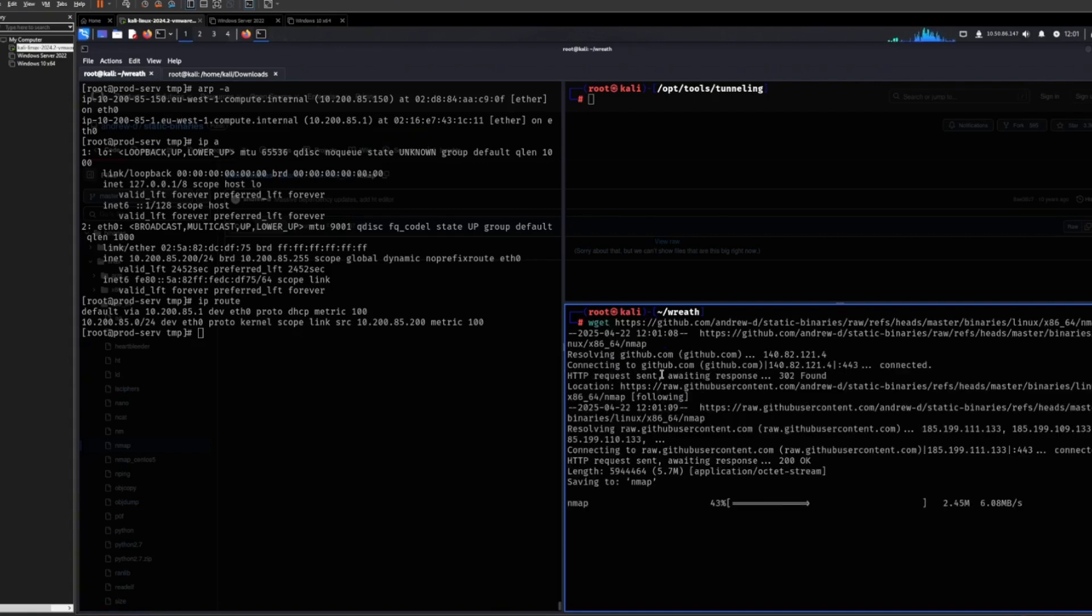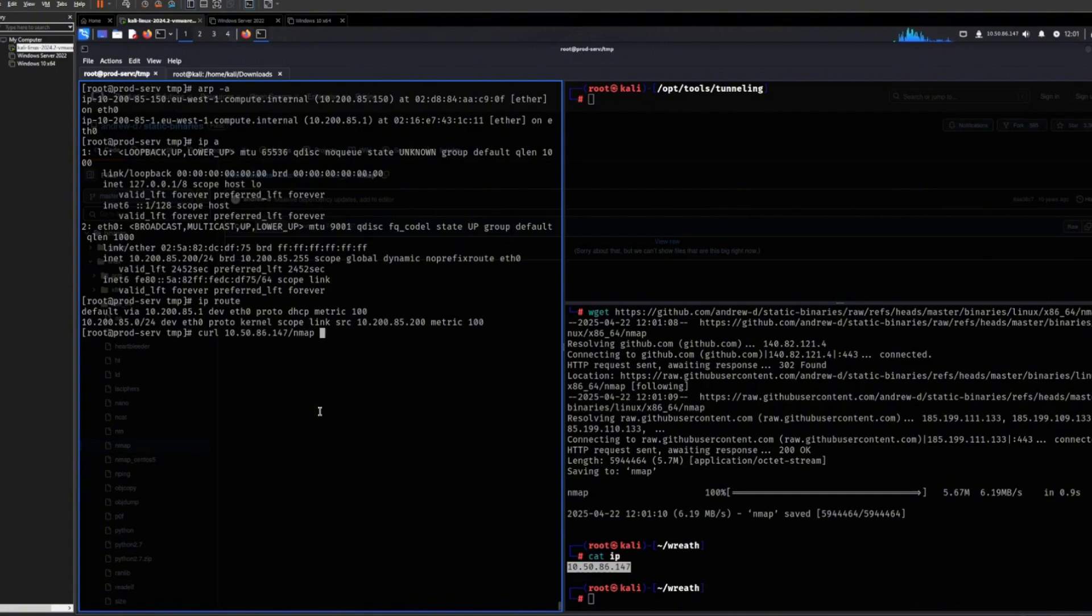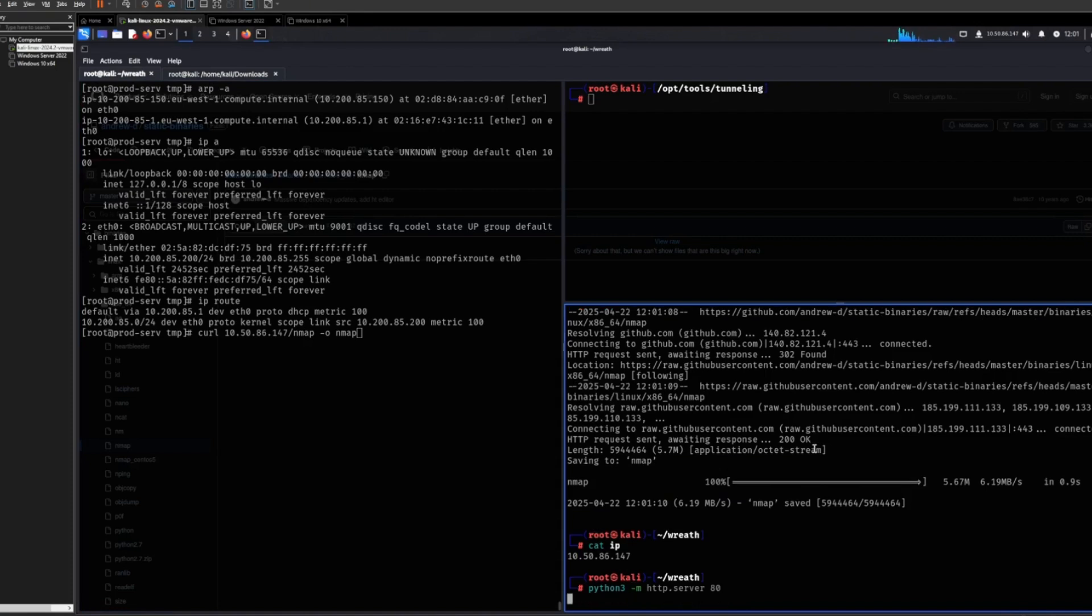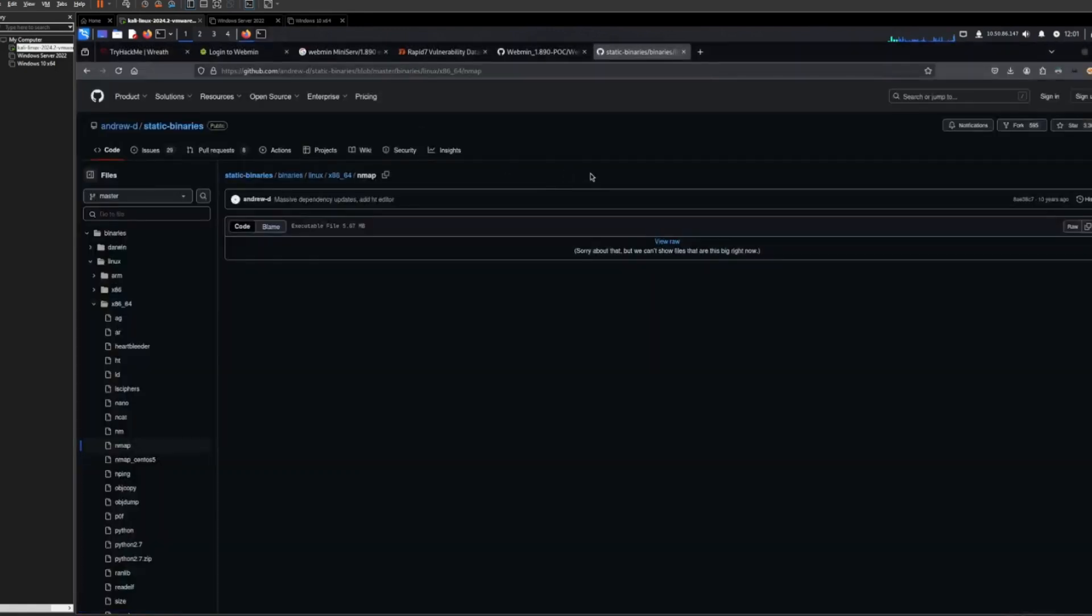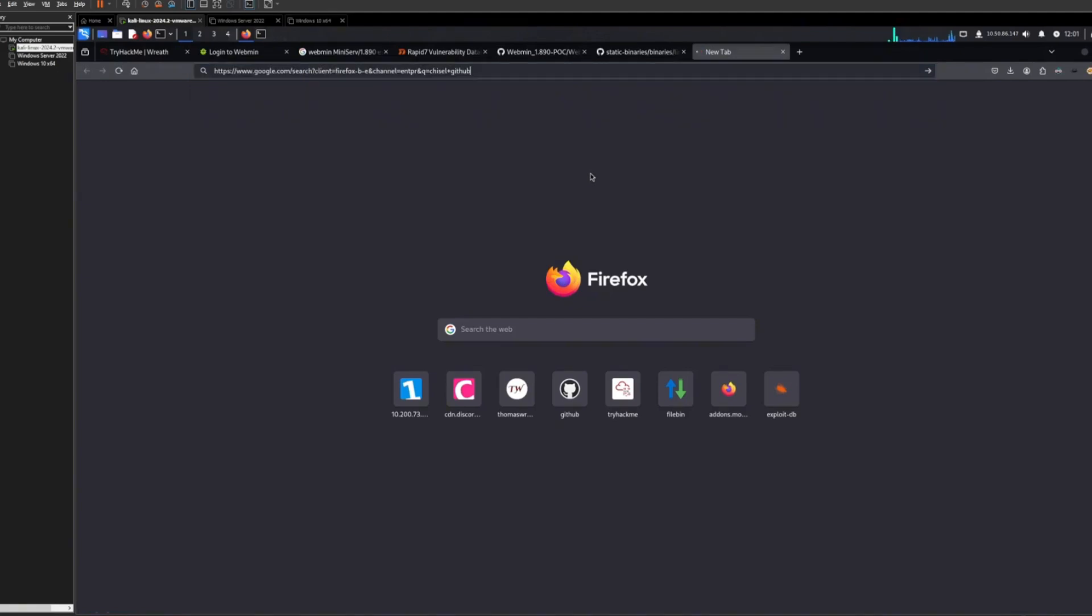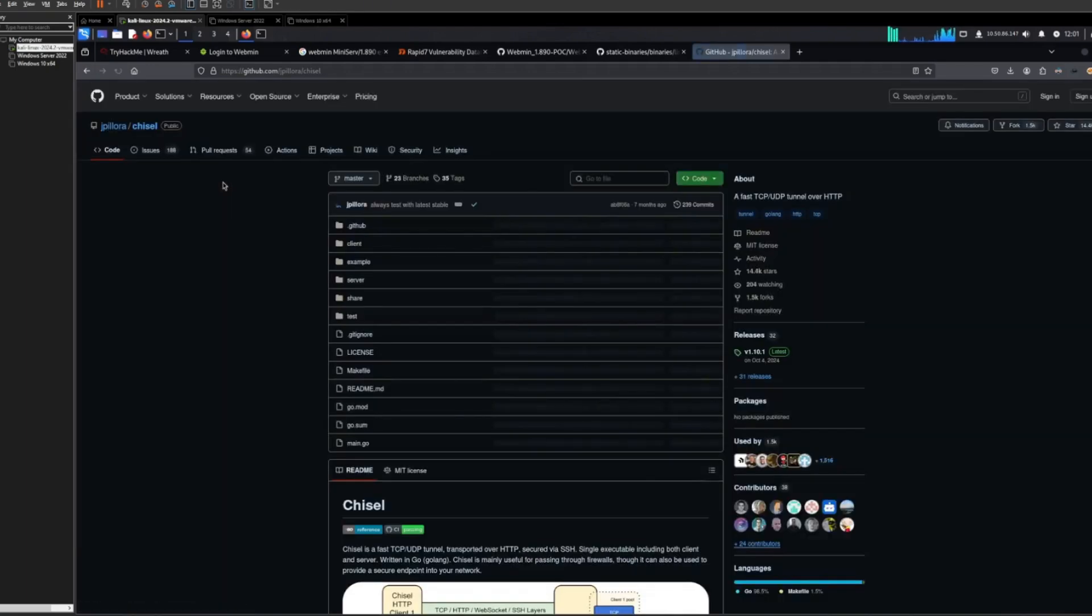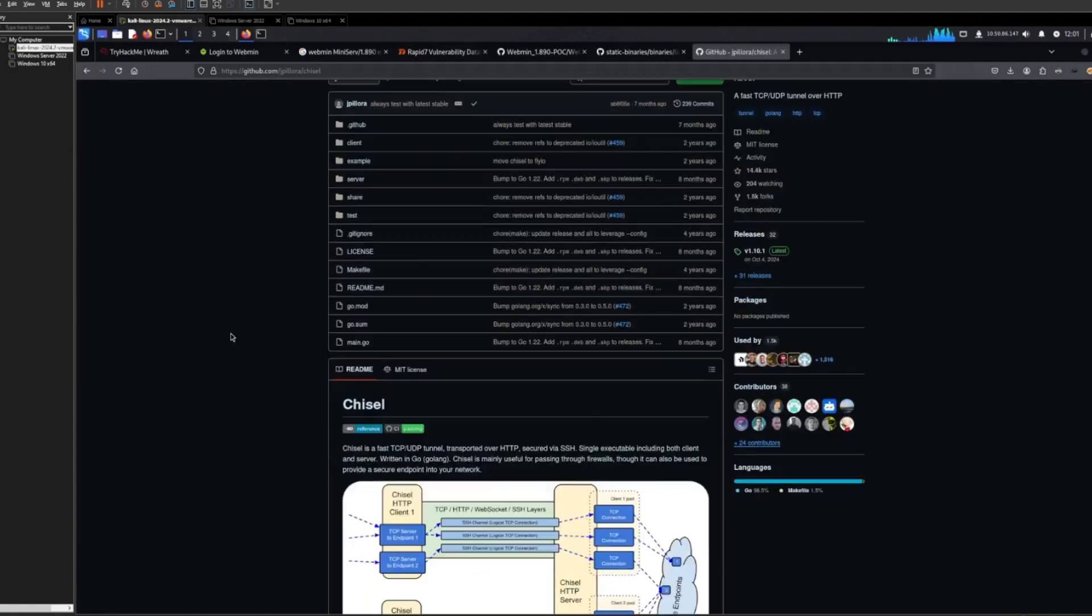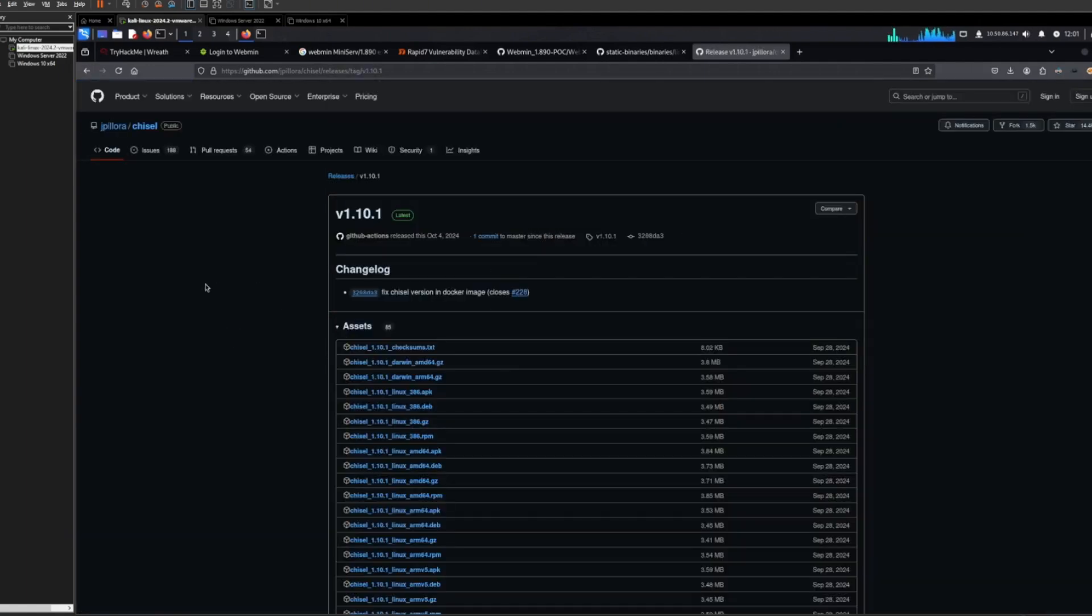So I want to do like this. And then I want to do like this. Then we can transfer that one over as well. Another thing that we will be needing is Chisel for pivoting. The reason why I like Chisel so much is because you can use it on Windows and Linux and you don't need SSH to be running. So it's an extremely flexible tool, and it is just amazing. It is always my go-to.